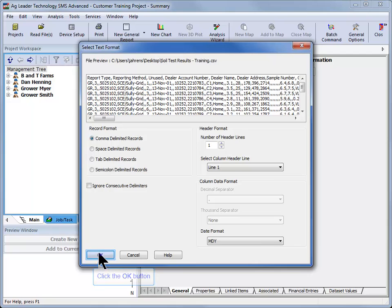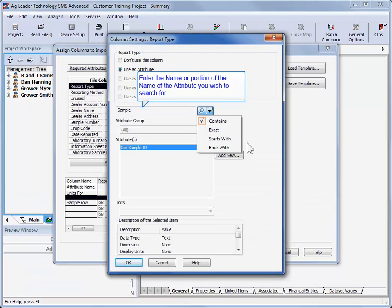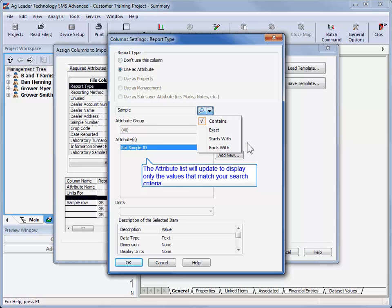To utilize these tools, simply type the attribute you are looking for in the search bar of the Column Settings dialog, and the Attribute Scroll window will update and display only attributes that match the search text.